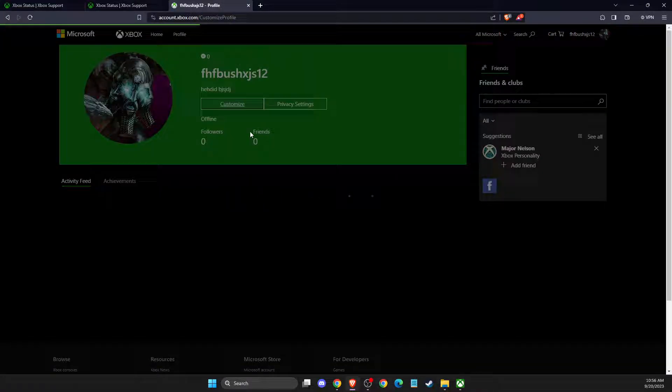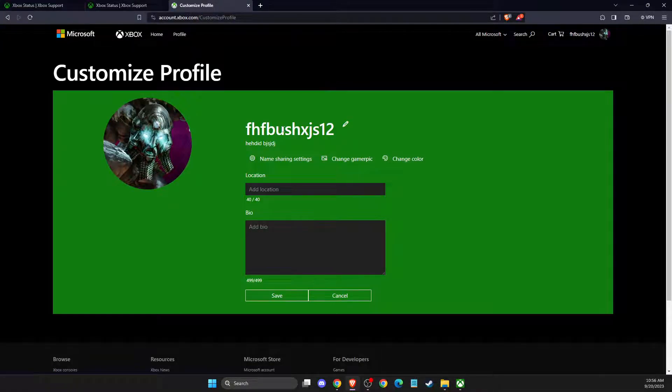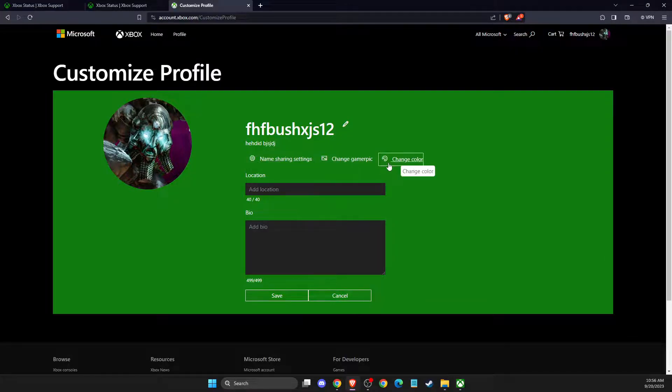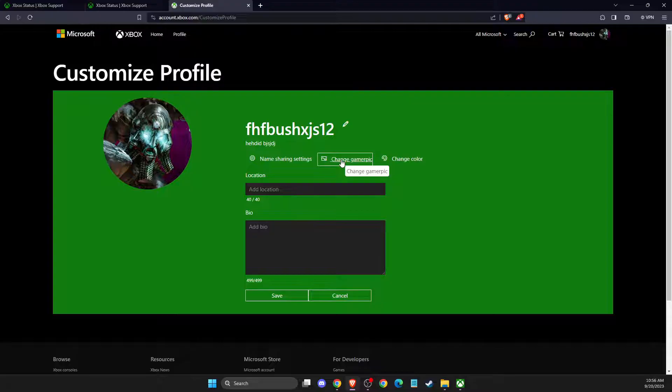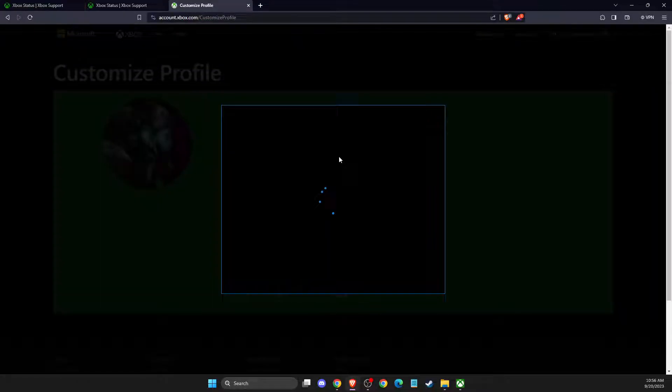Then you need to go to where it says change gamer pic. You need to press on that.